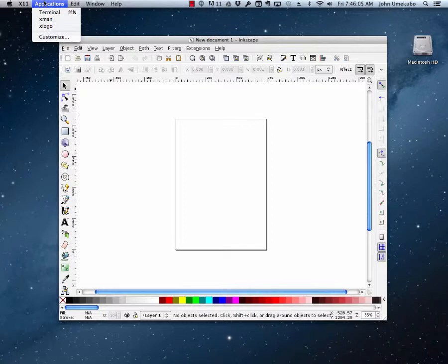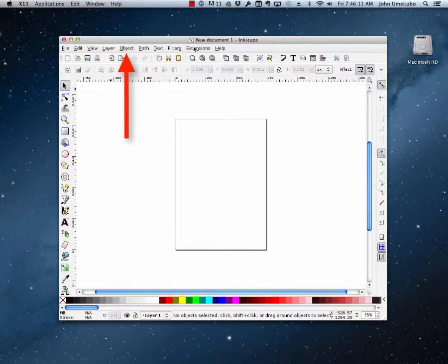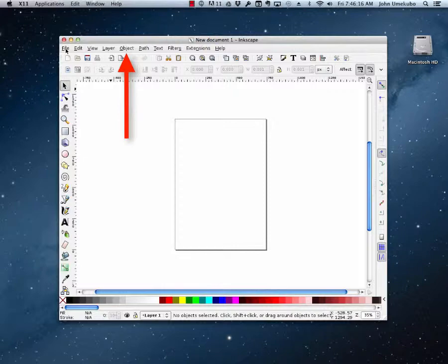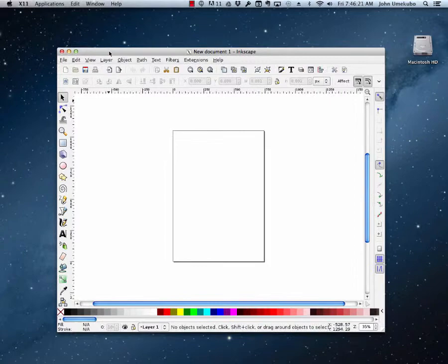All of our menus are actually in the window of the document that we're working on. So when I say go up to the file menu, I'm actually pointing right here to these menus. And when I move my window around, the menu follows with it. That's just the way that Inkscape works.